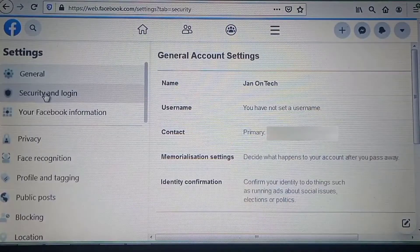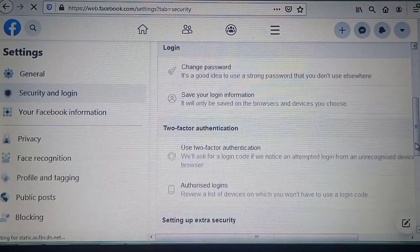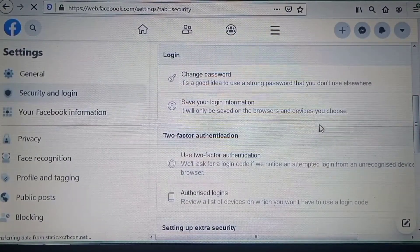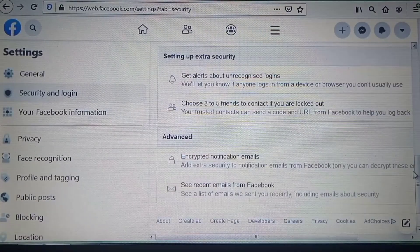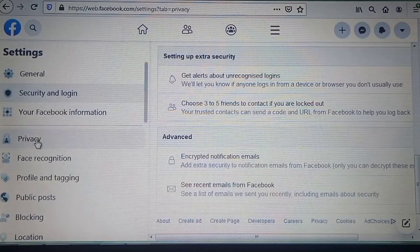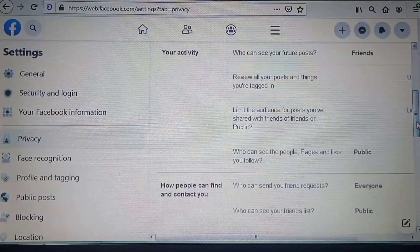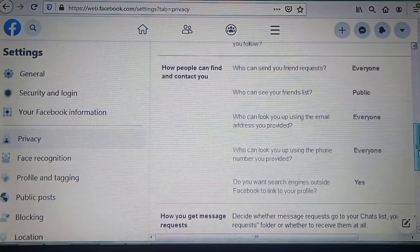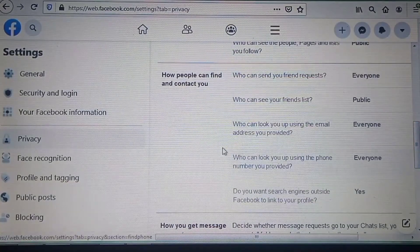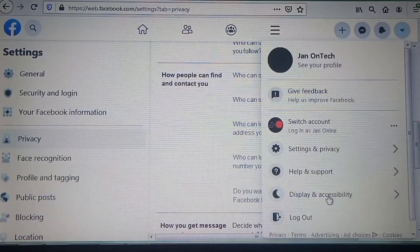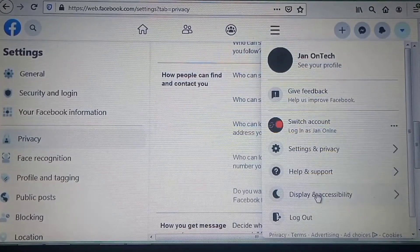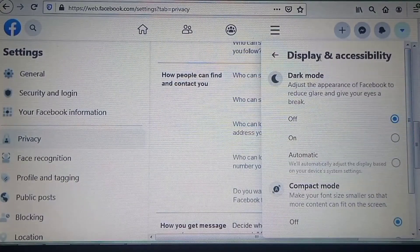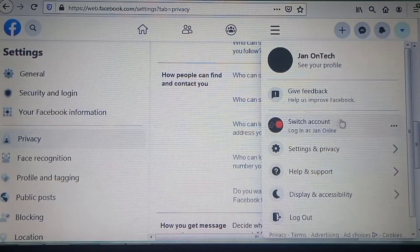You can improve the security for your account by performing two-factor authentication and other processes. You can also set who can see your content and who can contact you. In the dropdown menu you can make display and accessibility settings, and you can always switch to another account.